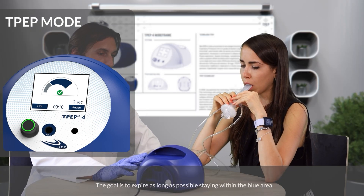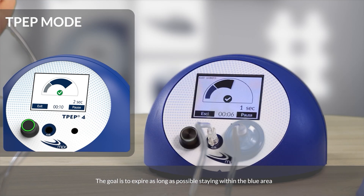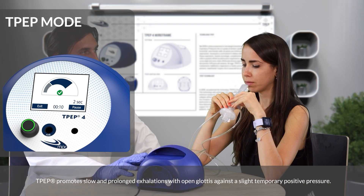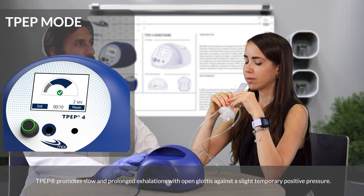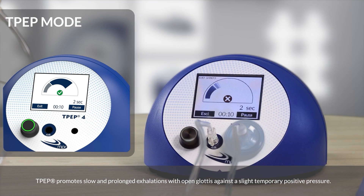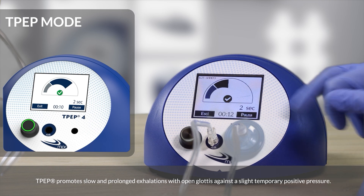The goal is to expire as long as possible, staying within the blue area. TPEP promotes slow and prolonged exhalations with an open glottis against a slight temporary positive pressure.